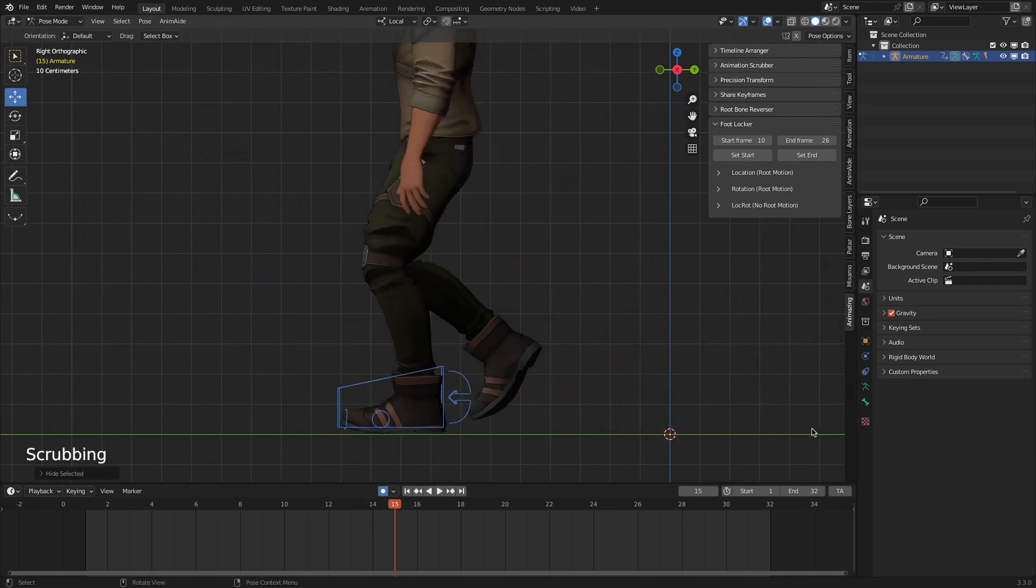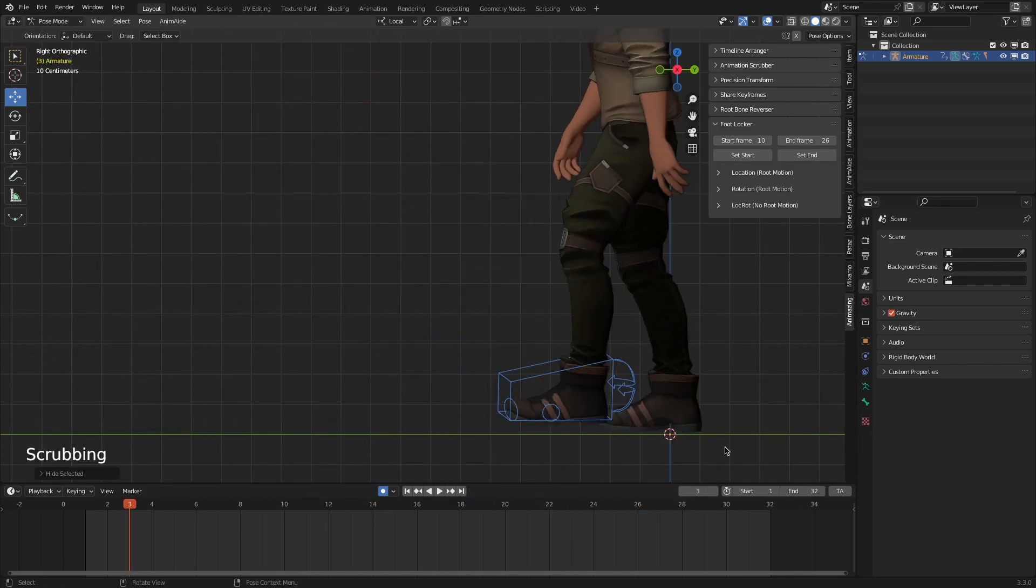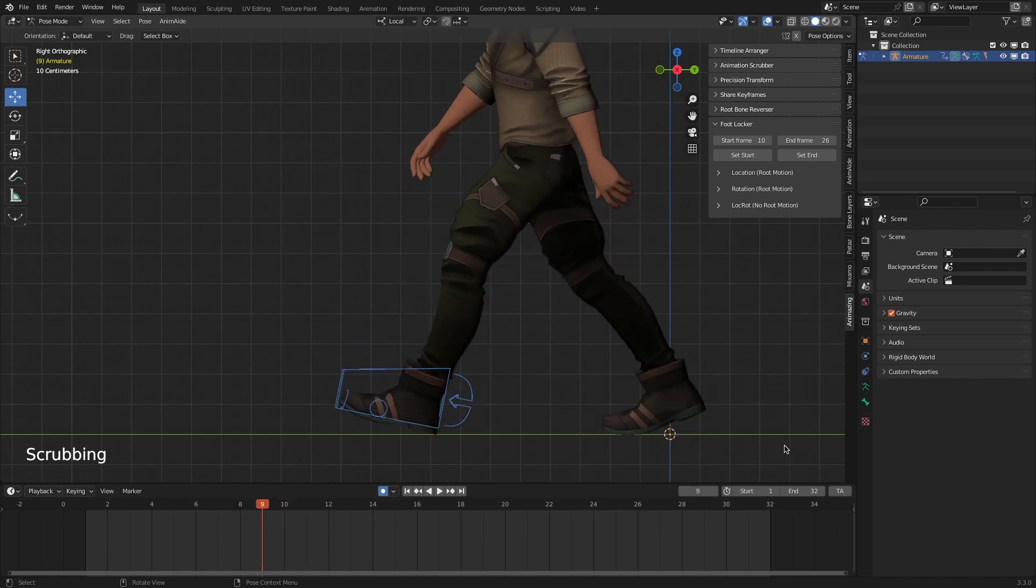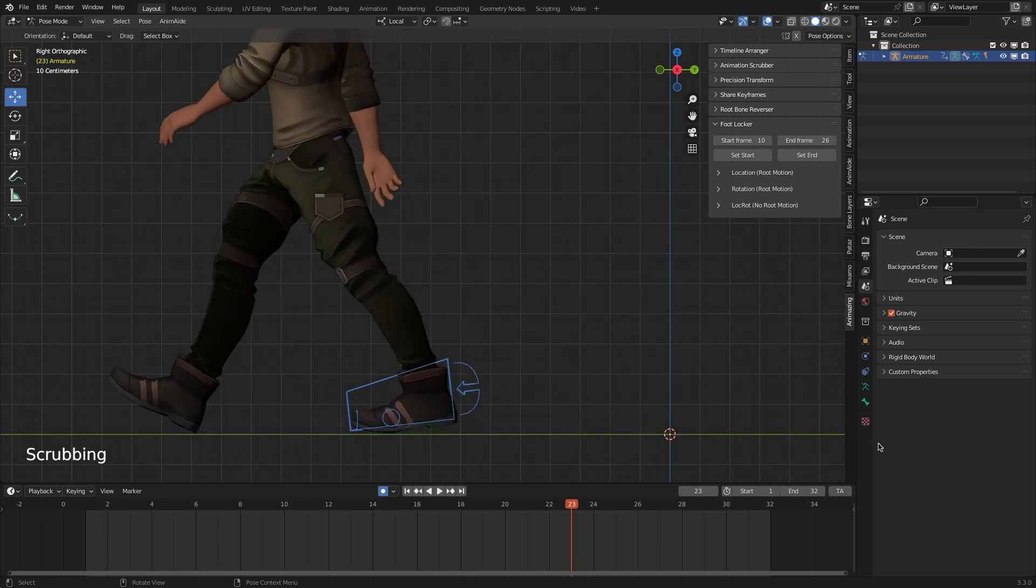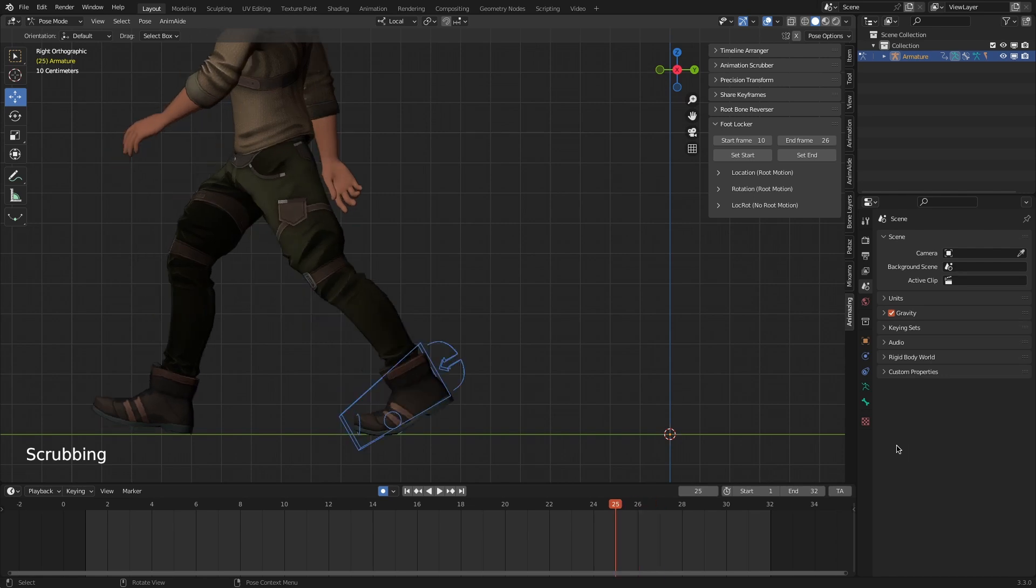Let's see it in action by keeping this left foot steady. For this particular animation, the start frame could be 10 and the end frame 26 maybe.